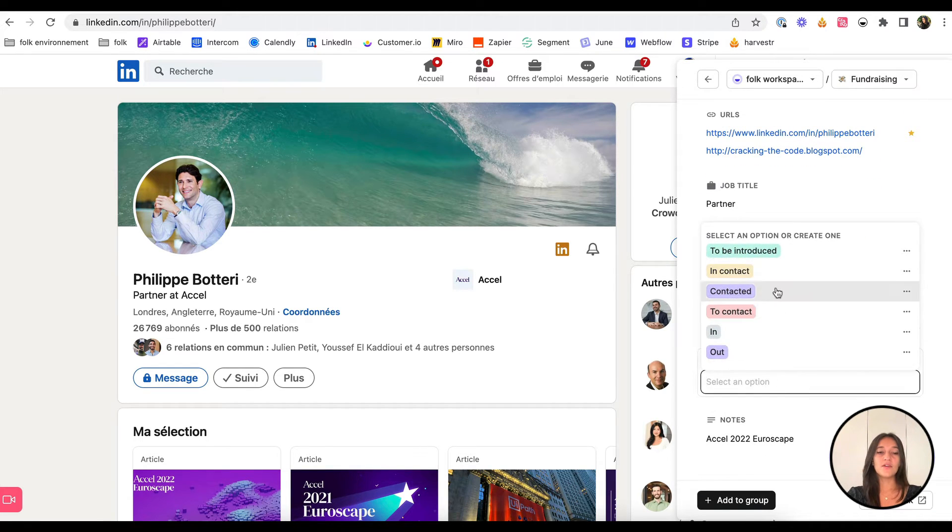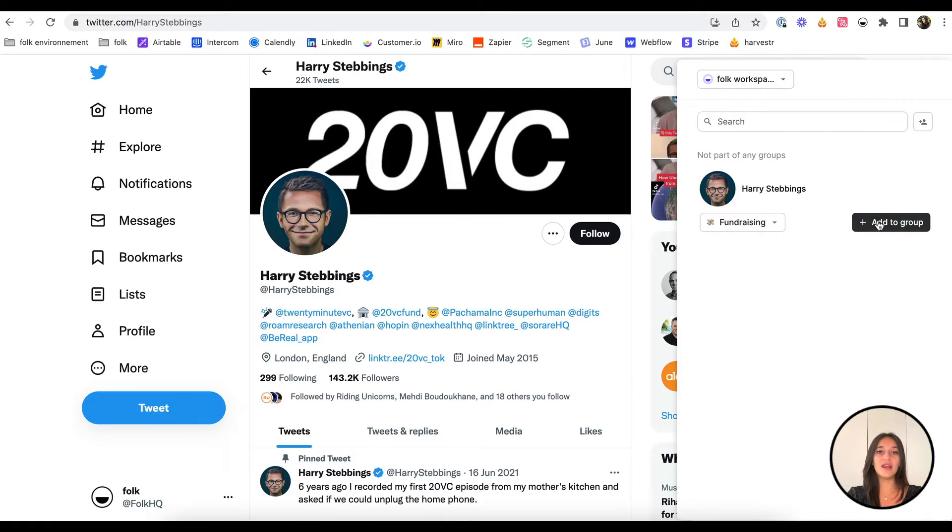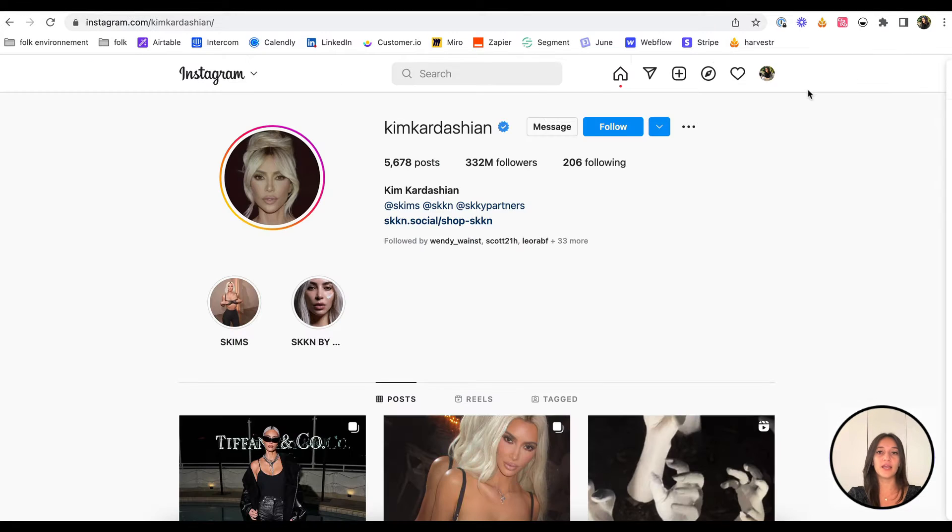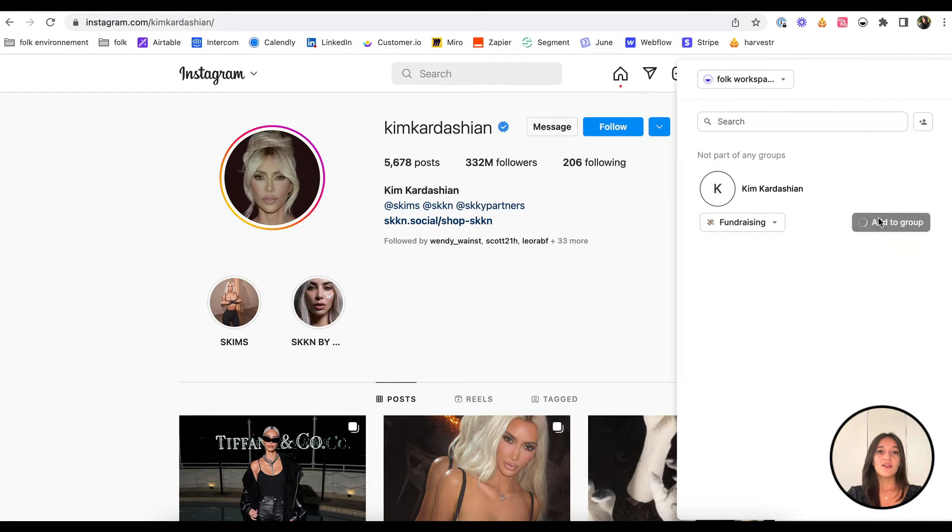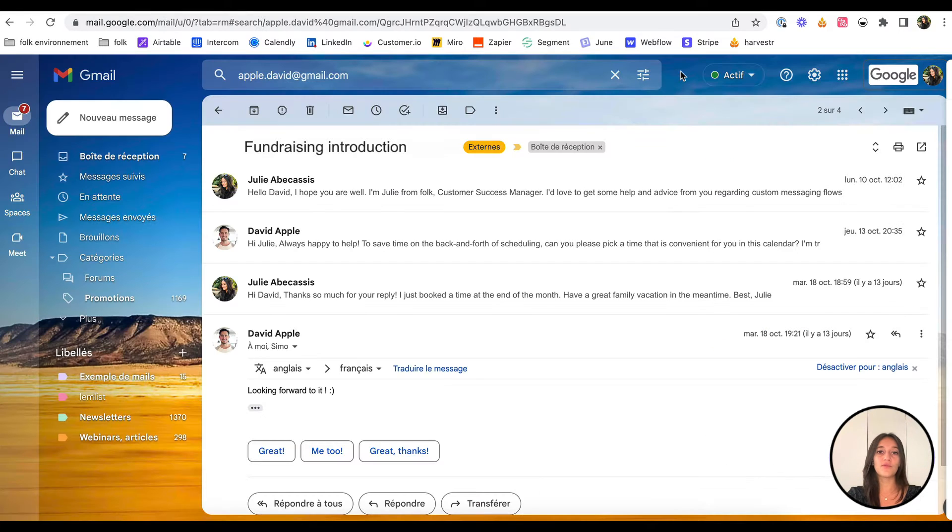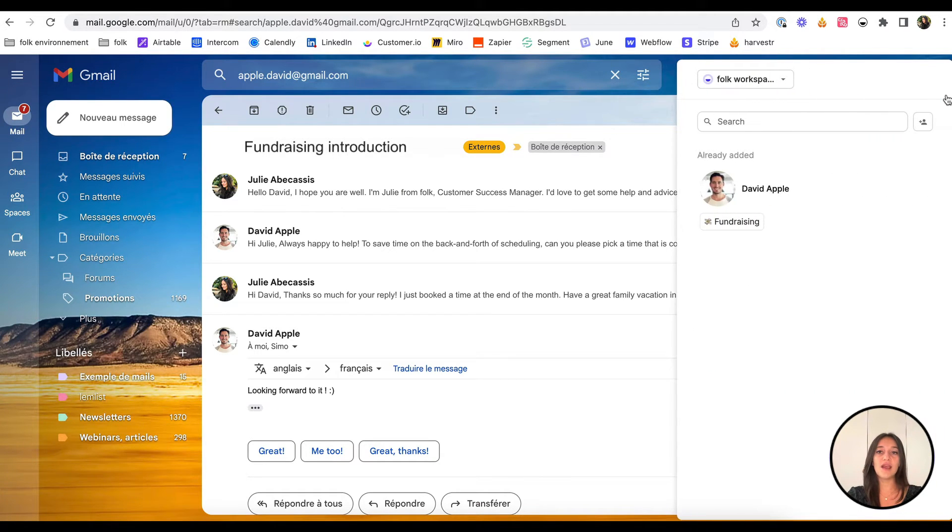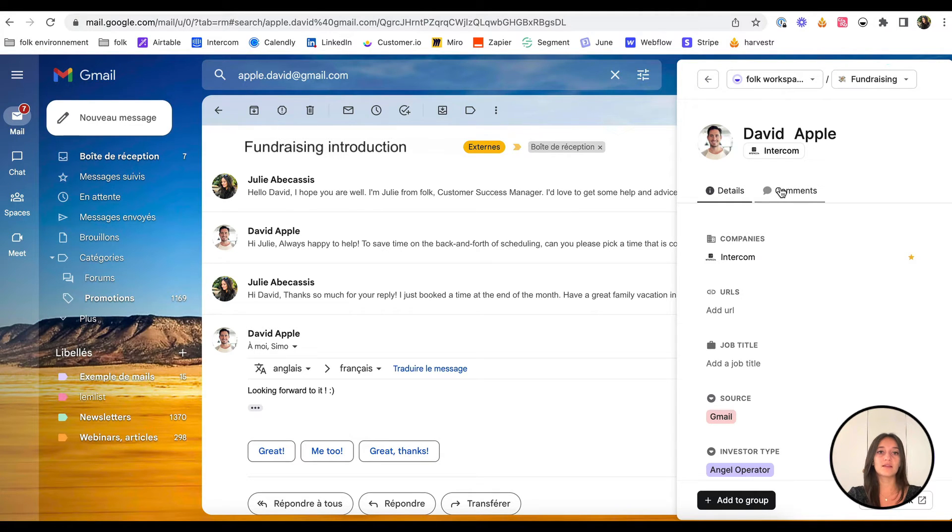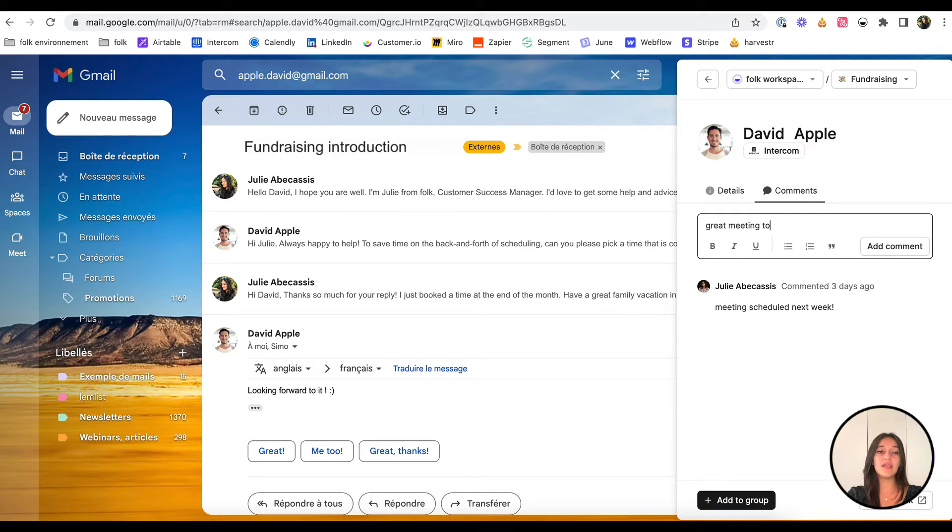You can also add profiles from Twitter and Instagram in just a few clicks. Then, you can add investors from Gmail conversations. Go to the email thread and add the contact using ForkX. If you already have them on Fork, you can edit information and add notes in the extension without needing to open Fork.